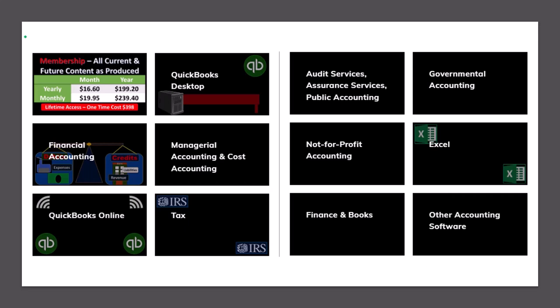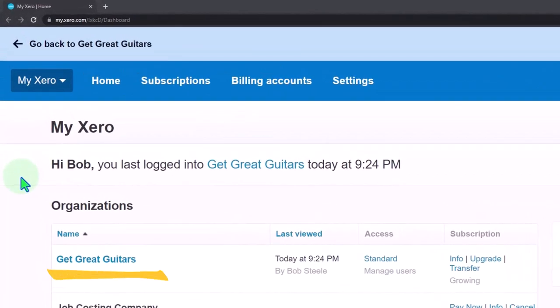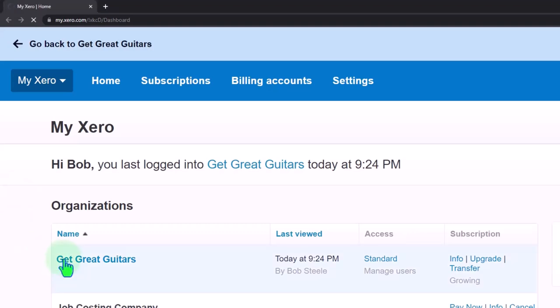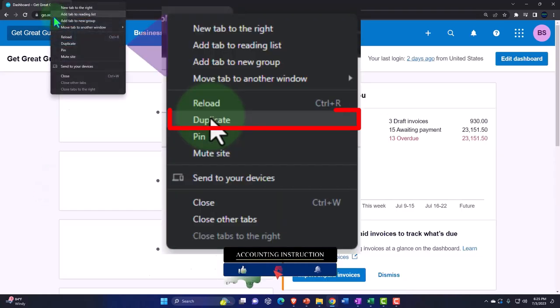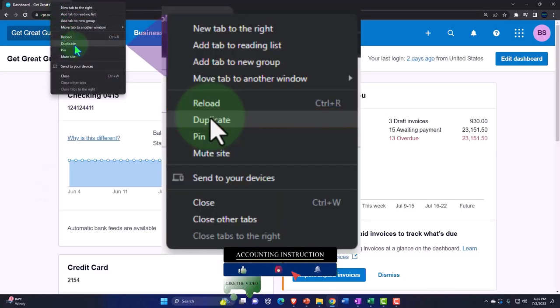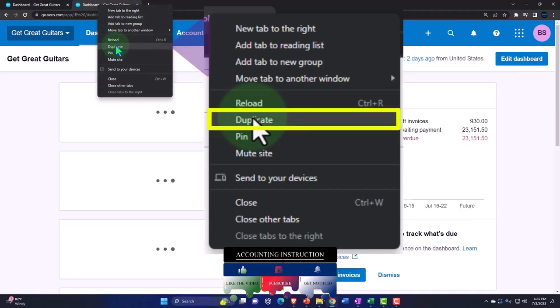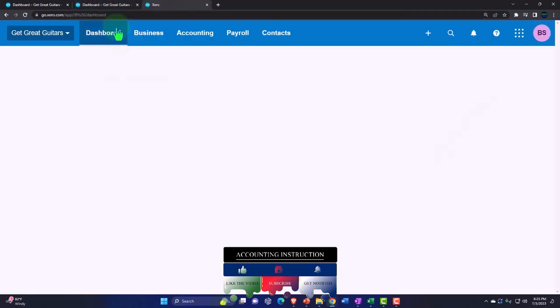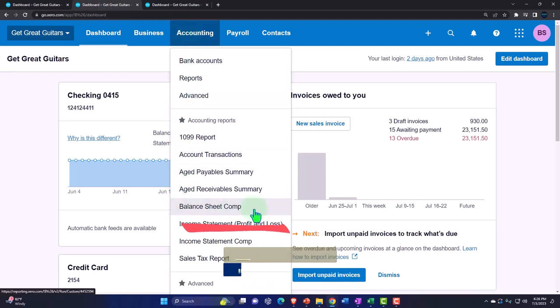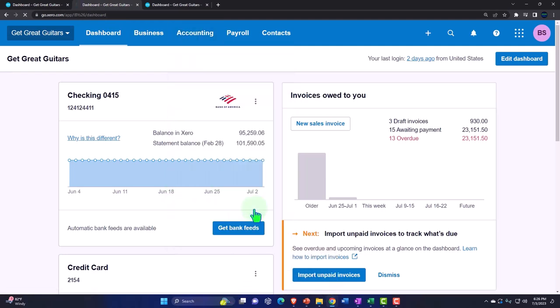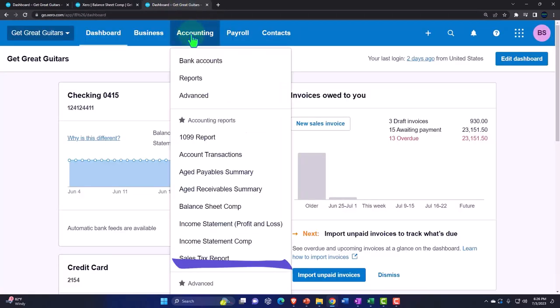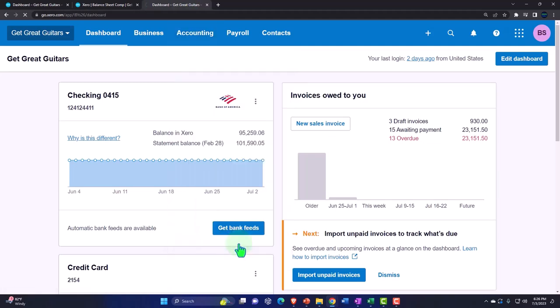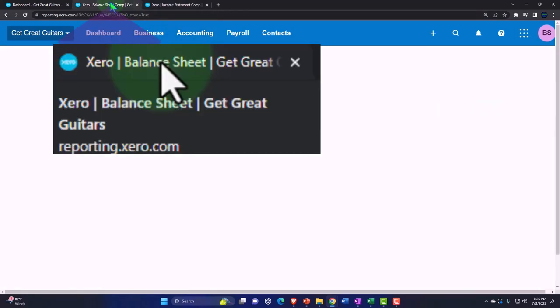Here we are in our custom Xero homepage going into the company file we set up in a prior presentation, Get Great Guitars. We're going to duplicate some tabs to put reports in like we do every time. Right click on the tab up top so we can duplicate it. Back to the tab to the middle, Accounting drop down, opening up the balance sheet. We're looking at a comparative balance sheet. Tab to the right, Accounting drop down, going to the income statement, we're looking at a comparative income statement.